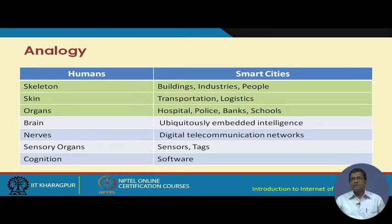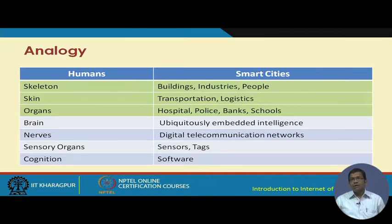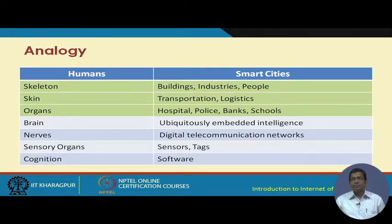To bring life to existing cities — which have buildings, industries, transportation, police, and banks — you need to embed ICT, which includes ubiquitous embedded intelligence, digital communication networks, sensors, actuators, tags, and different software making devices act in a smart way.